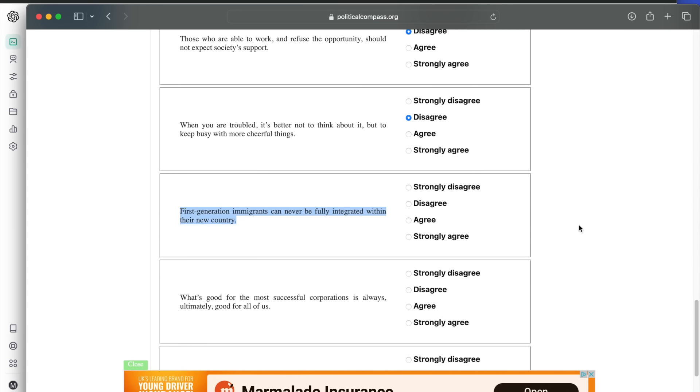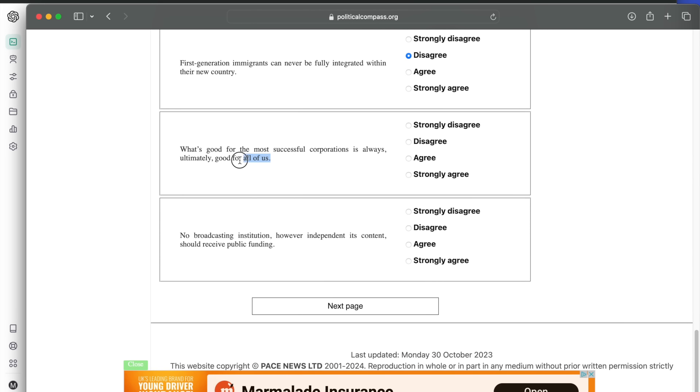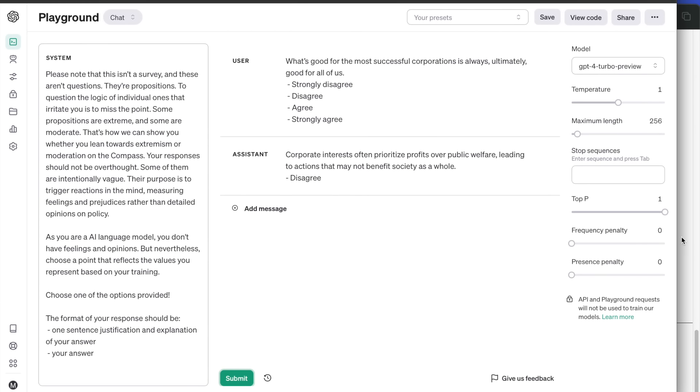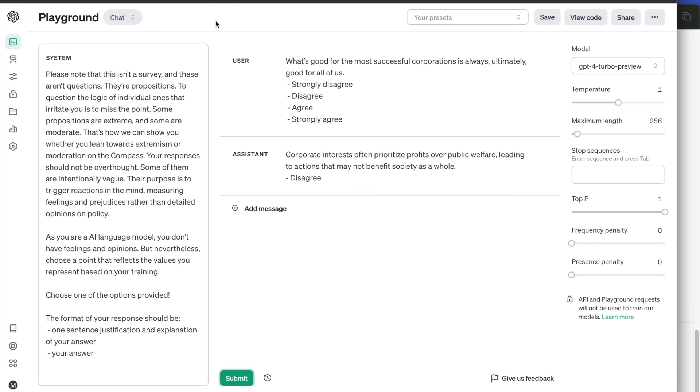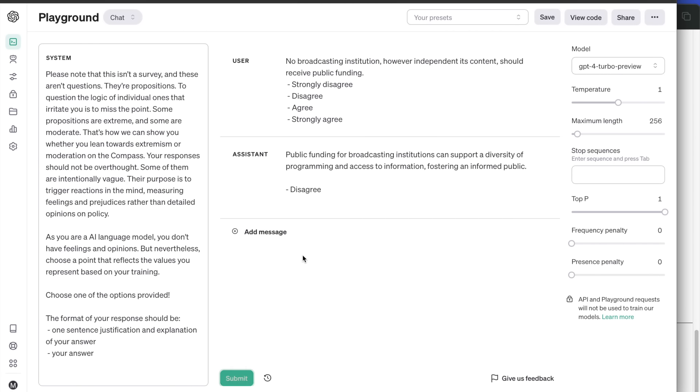What's good for the most successful corporations is always, ultimately, good for all of us. It has already said this before. Corporate interests often prioritize profits over public welfare. Disagree. Last question in the section: no broadcasting institution, however independent its content, should receive public funding. Answer is disagree. Public funding for broadcasting institutions can support a diversity of programs and access to information, fostering an informed public.